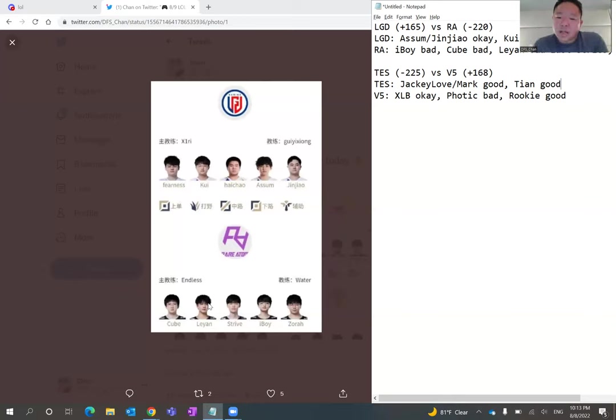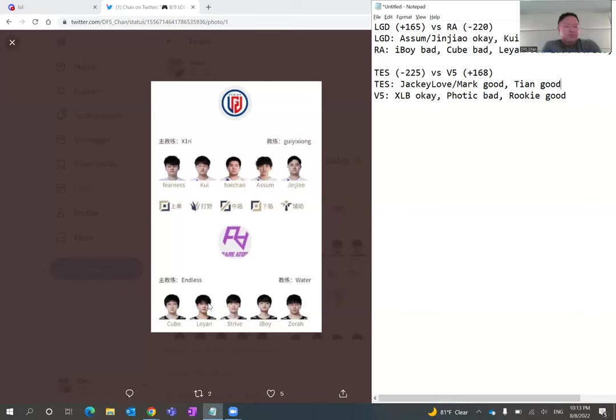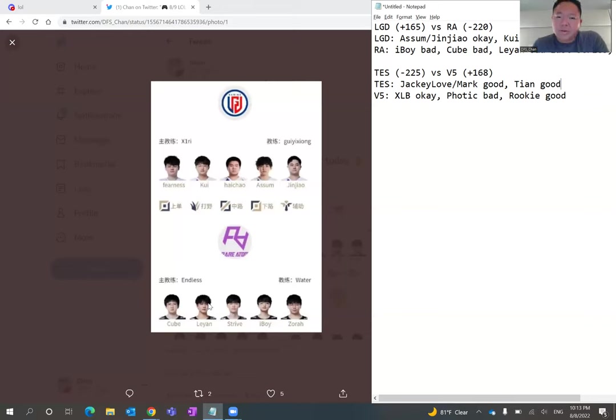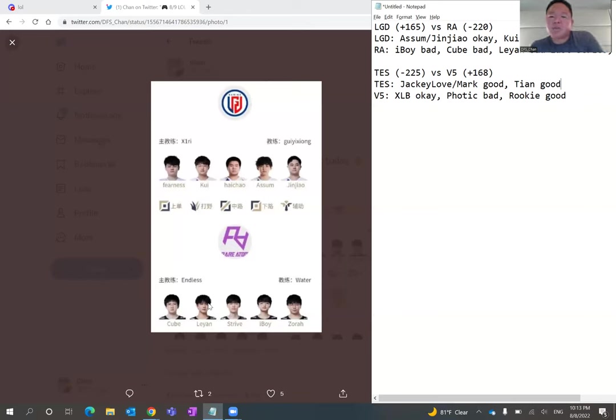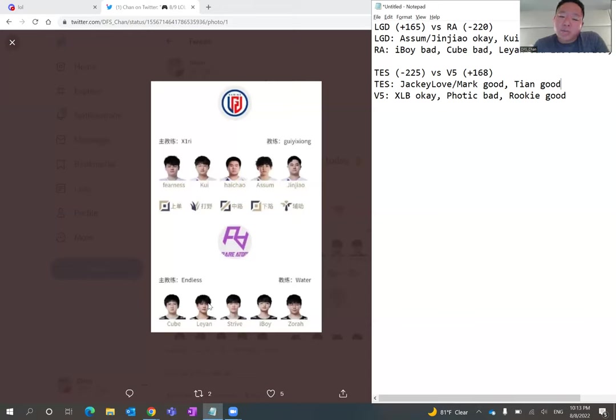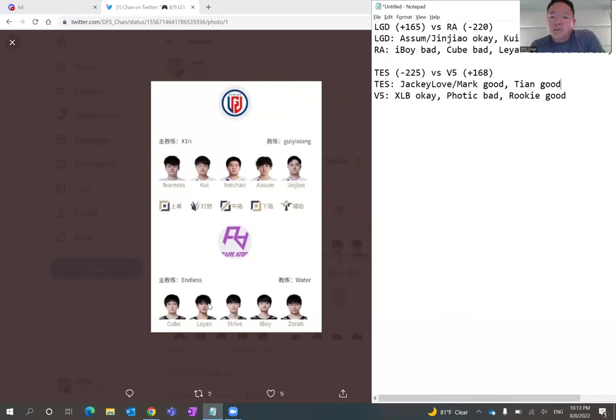I know Assum and JinJiao had a little rough series in the last game, but I don't know. I really like, maybe Eric G played, started for AD carry for LGD, but anyway, I really like Assum and JinJiao. I do think that's the best duo for LGD and I do believe that they're better than iBoy and Zora. So I'm just going to have to give advantage there in favor of LGD in the bottom lane.